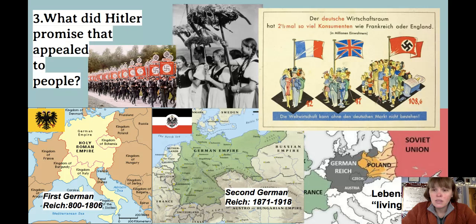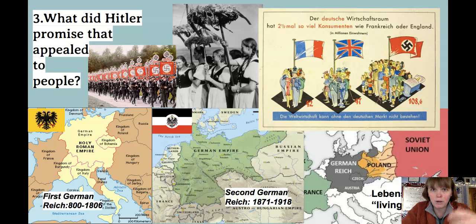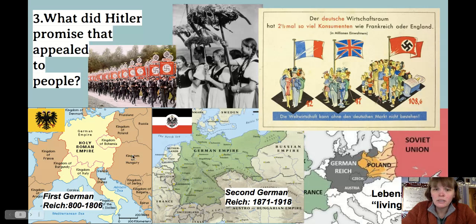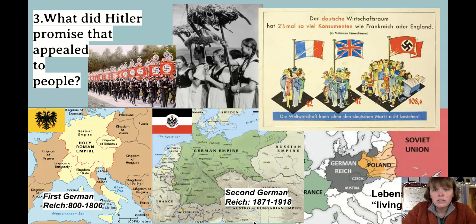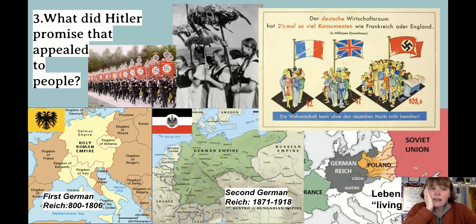The first German Reich lasted from around the year 800 to 1806 — the Holy Roman Empire, which controlled most of Europe. It was the successor to the Roman Empire, plus Catholicism. Hitler consciously used Roman imperial symbols to associate the Nazis with that legacy. The second German Reich ran from 1871 to 1918 — a somewhat smaller empire, associated with traditional dress that Nazi women were expected to wear.